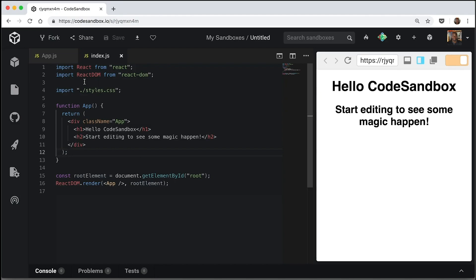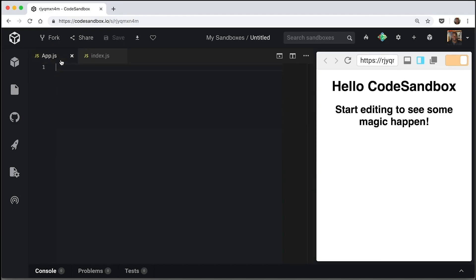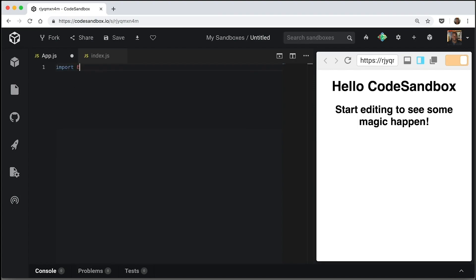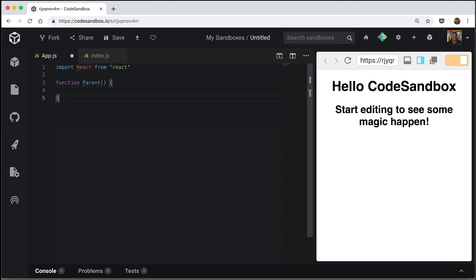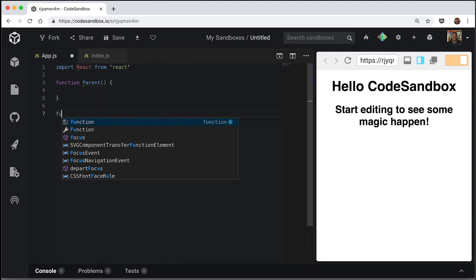Okay, so first off, we are going to create a few function components. So first we're going to import React from that and we're going to create one called parent and one called child.